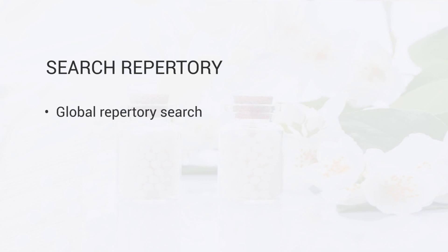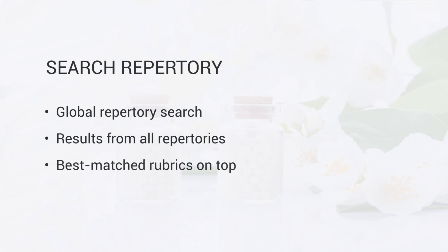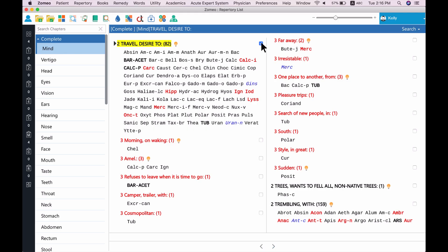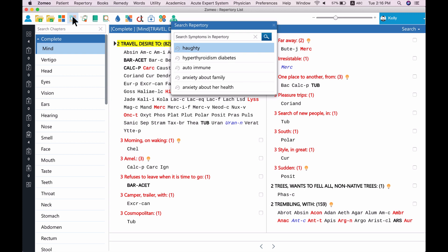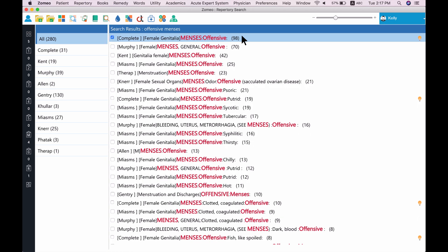Now, let's explore the third and most used search feature: Search Repertory. You can use the Search Repertory feature when you are not sure which repertory to use to look for a rubric. Zomeo provides results from all repertories for your search keyword, with best-matched rubrics on top. To open Search Repertory, click on Repertory Search from the menu, or press F10 or Ctrl+S. In the search repertory window, type your keyword 'offensive menses' and press Enter. Zomeo searches all possible results for the typed keyword and shows the best-matched rubric on top. Just press Enter to record the symptom.